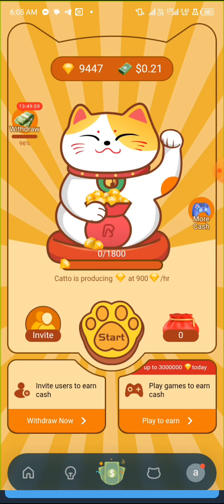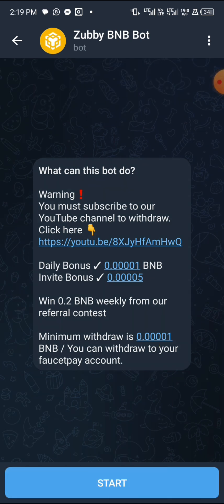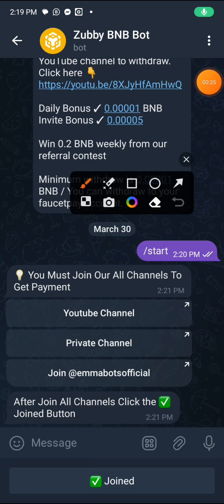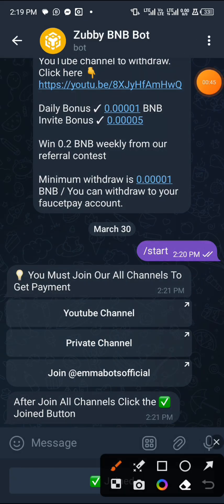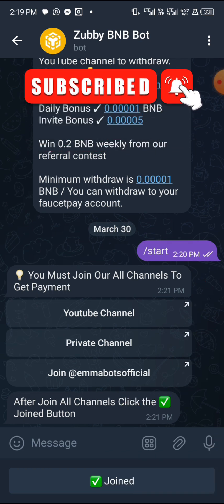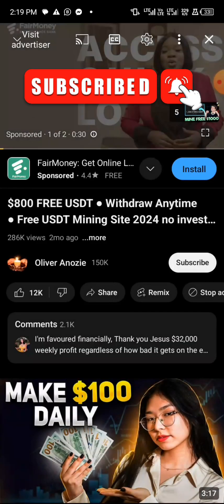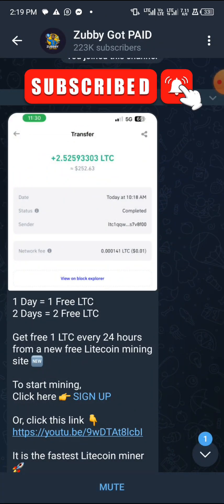Today is the free BNB post, so click on Start. Once you click on Start, you have to complete all the tasks — it's very easy. Just subscribe to their YouTube channels and join their private groups as you can see. First of all, join their YouTube channel, subscribe, and turn on the notification bell as well, then move back.